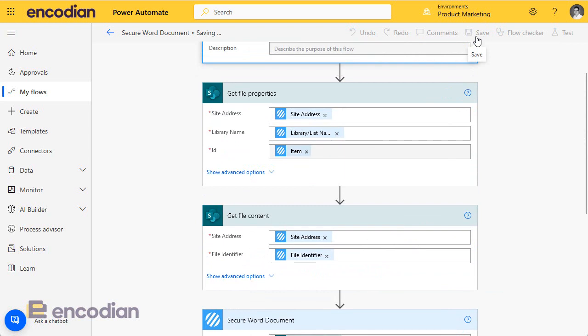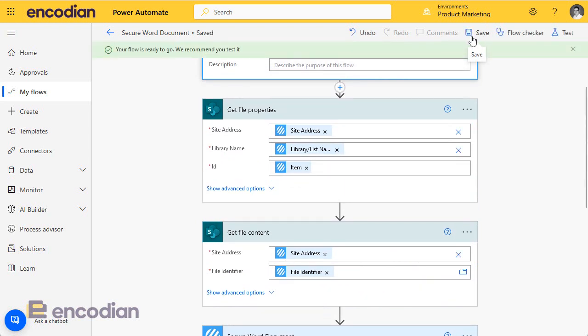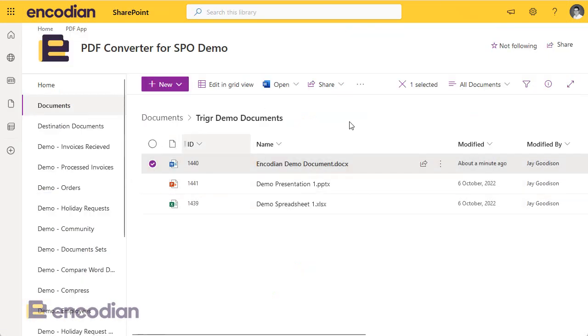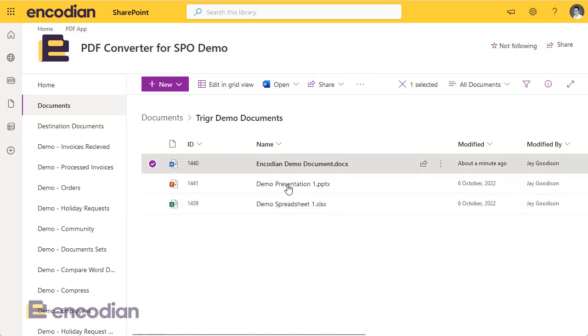So if I click save, I've now updated my flow. Perfect. I've got one more step that I need to do.